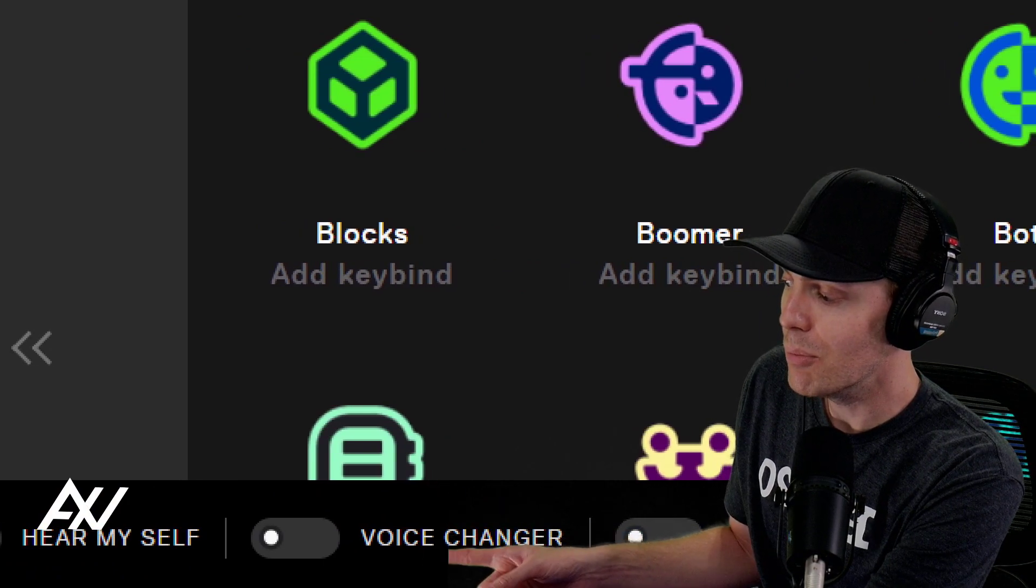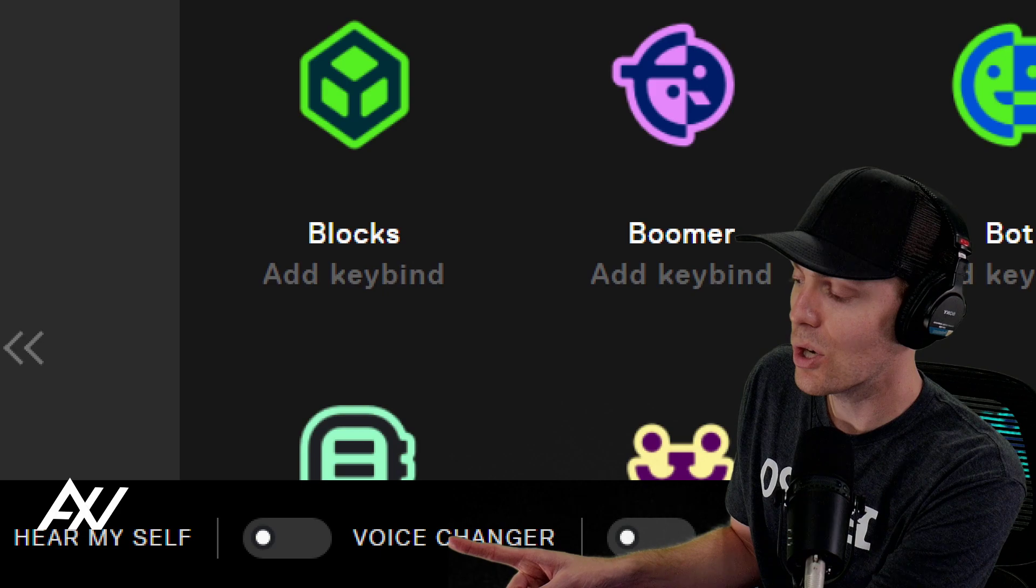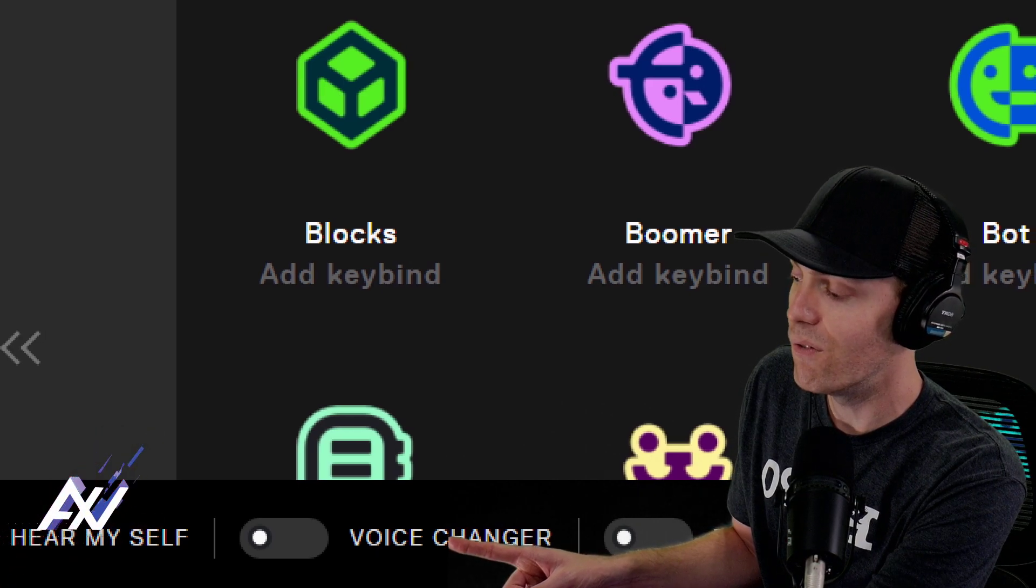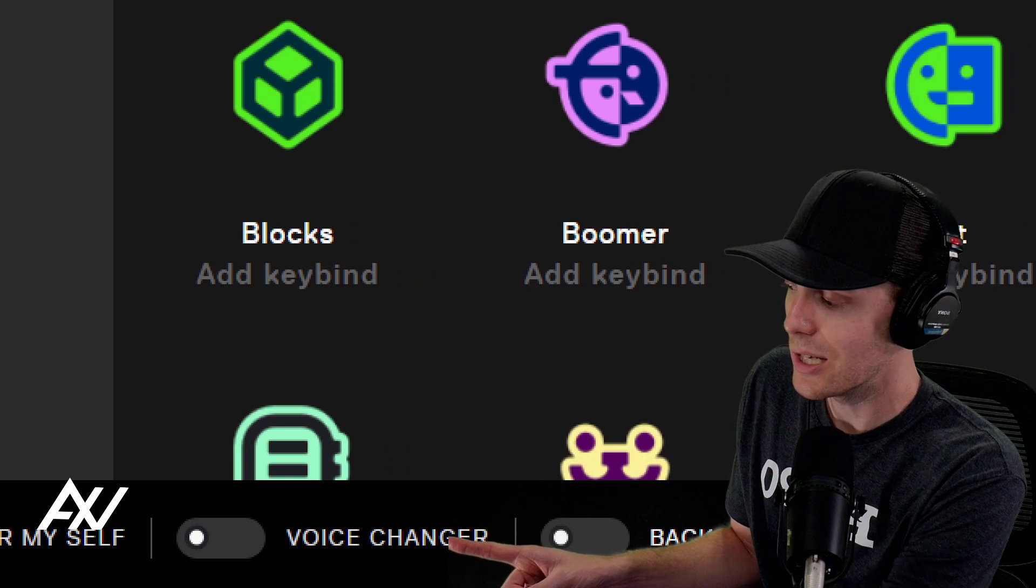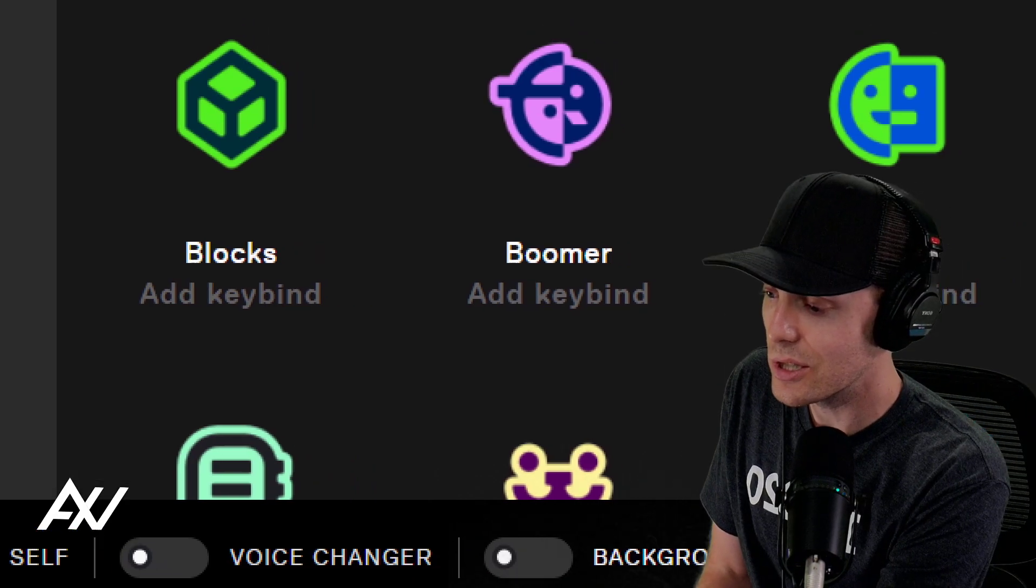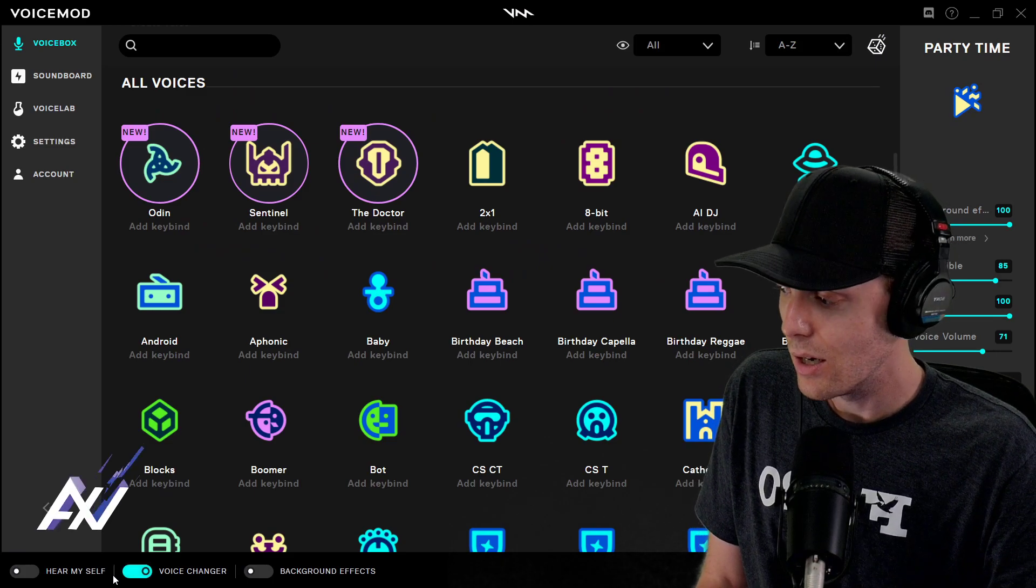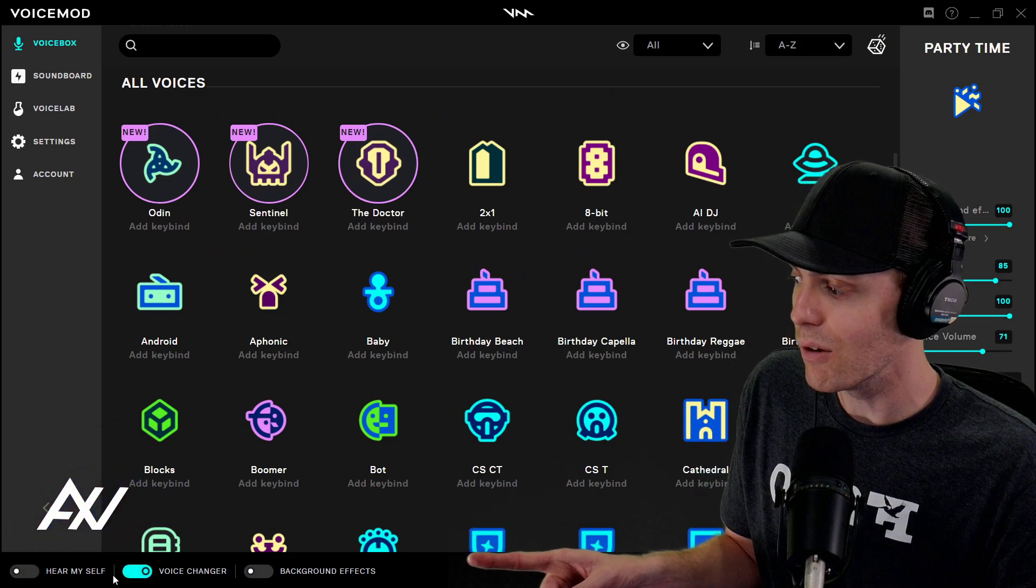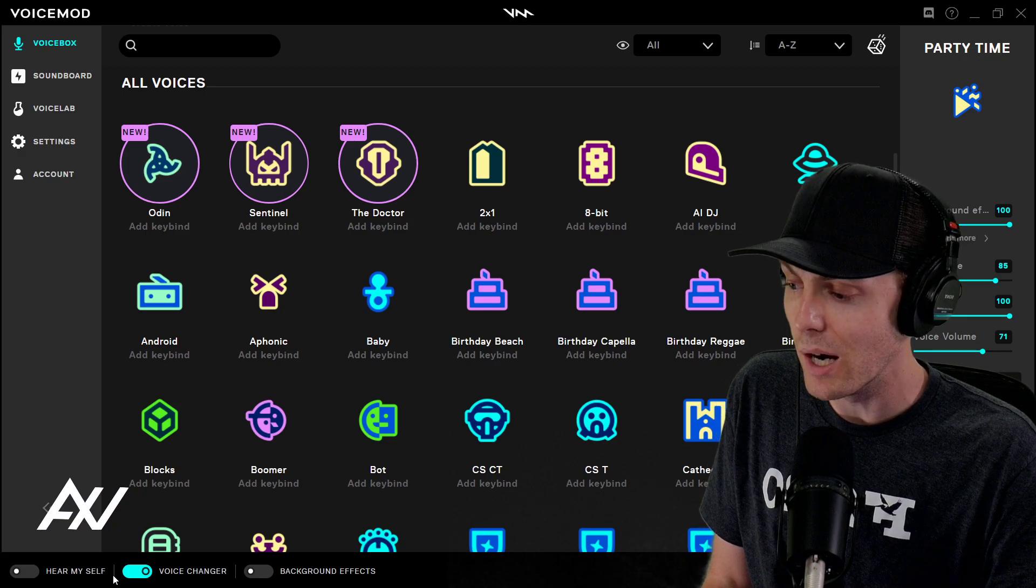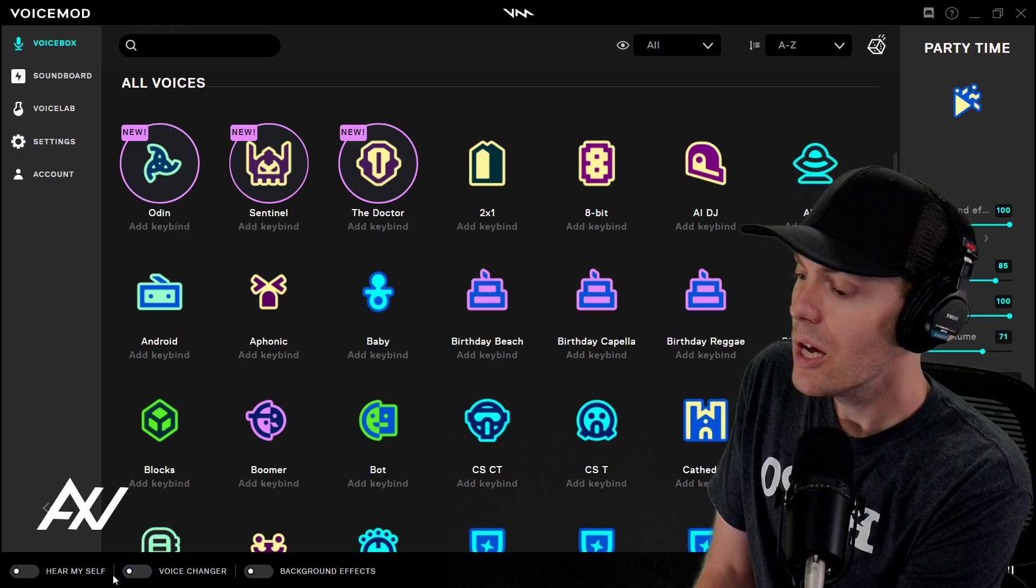Then, when you enable your voice changer, as you can see right here, you will want to toggle this on, and this will give you a visual confirmation that when you turn on voice changer, it's on. And so, as you can see, when I hit my stream deck, it now toggles on down there in the bottom, giving me a visual indication that my voice changer is on. Awesome.